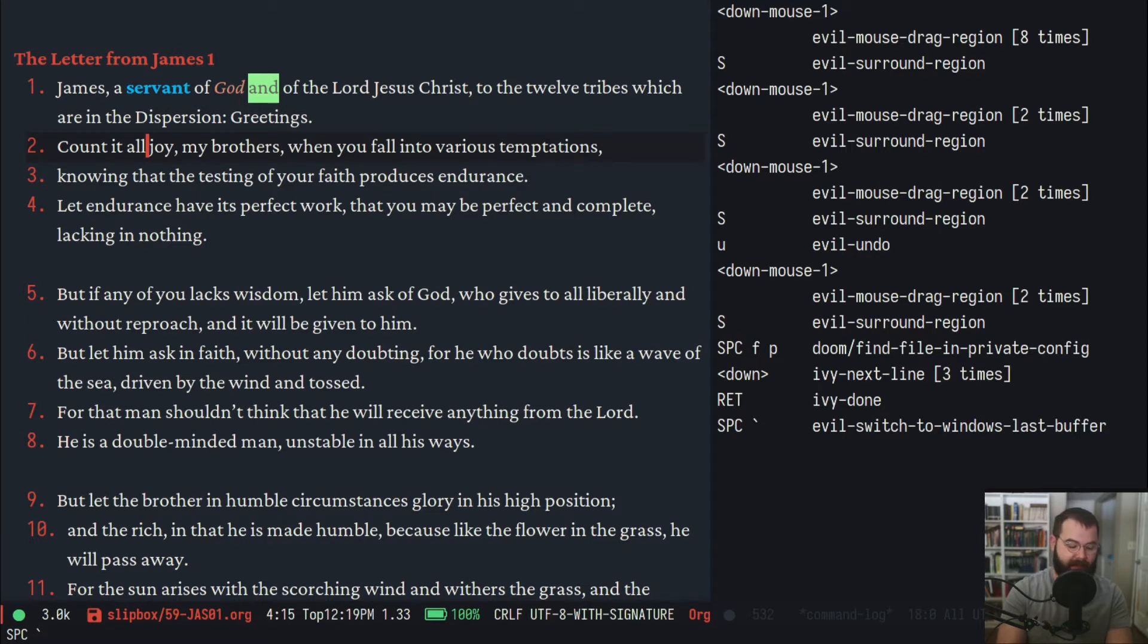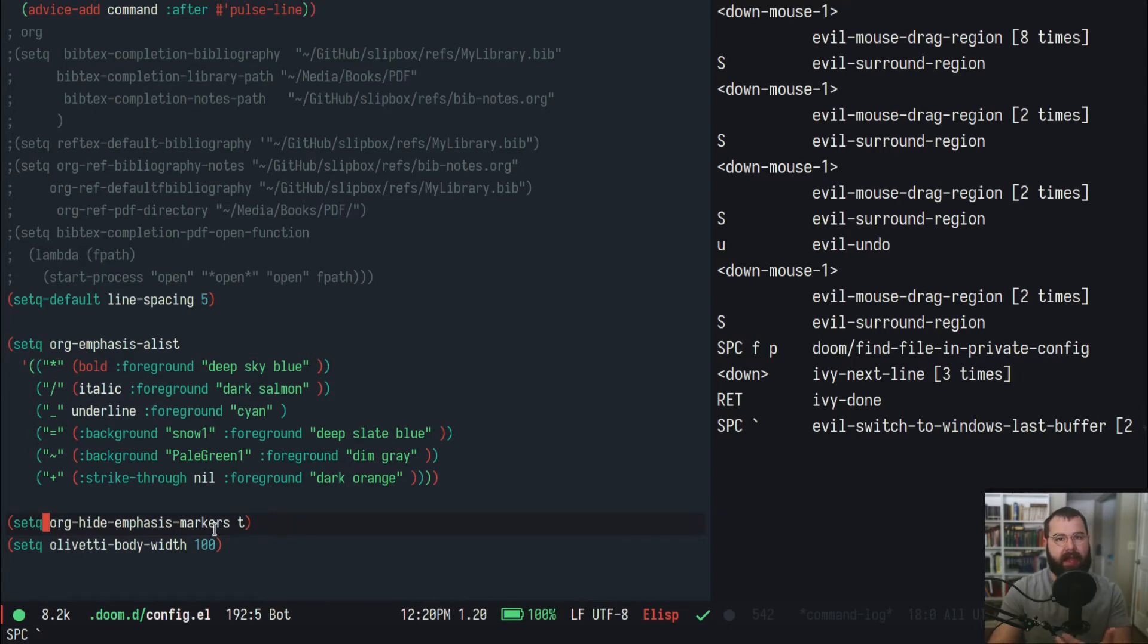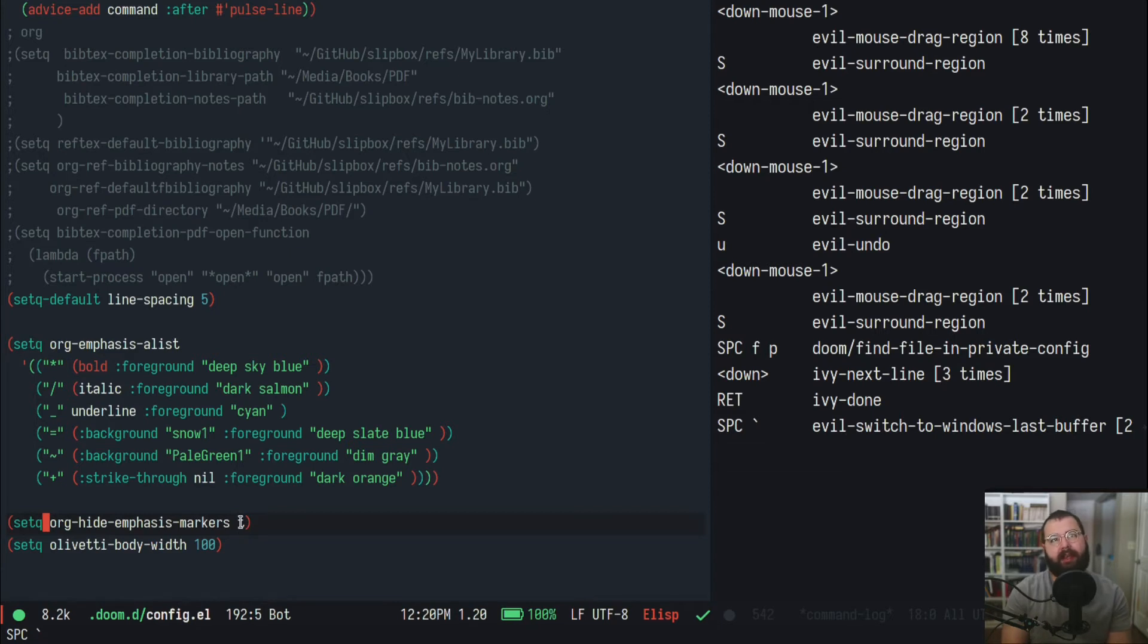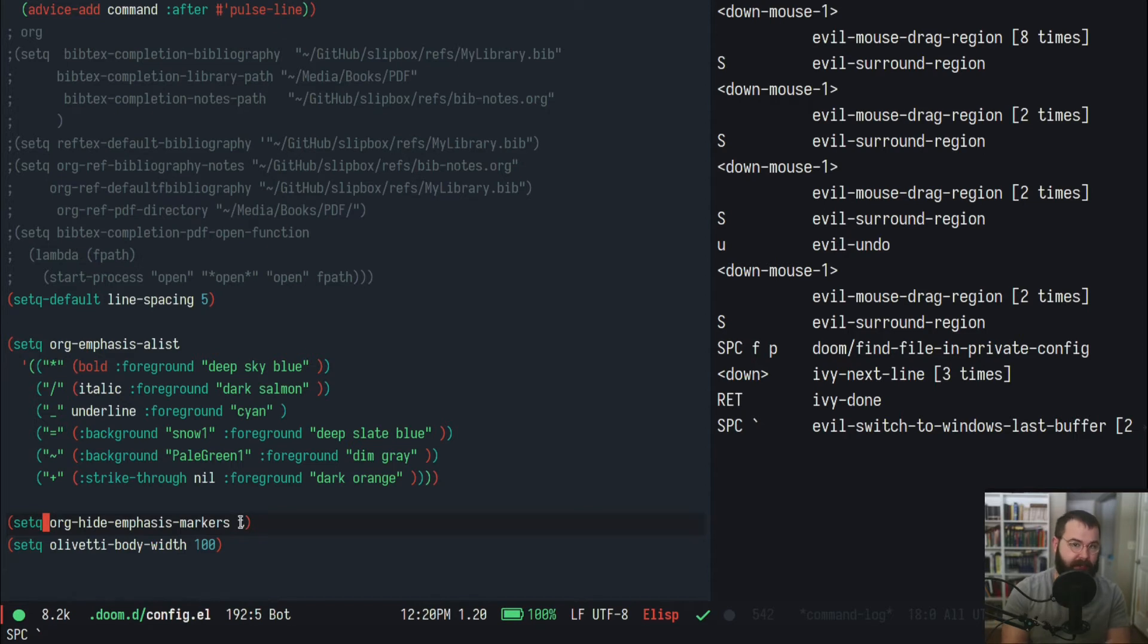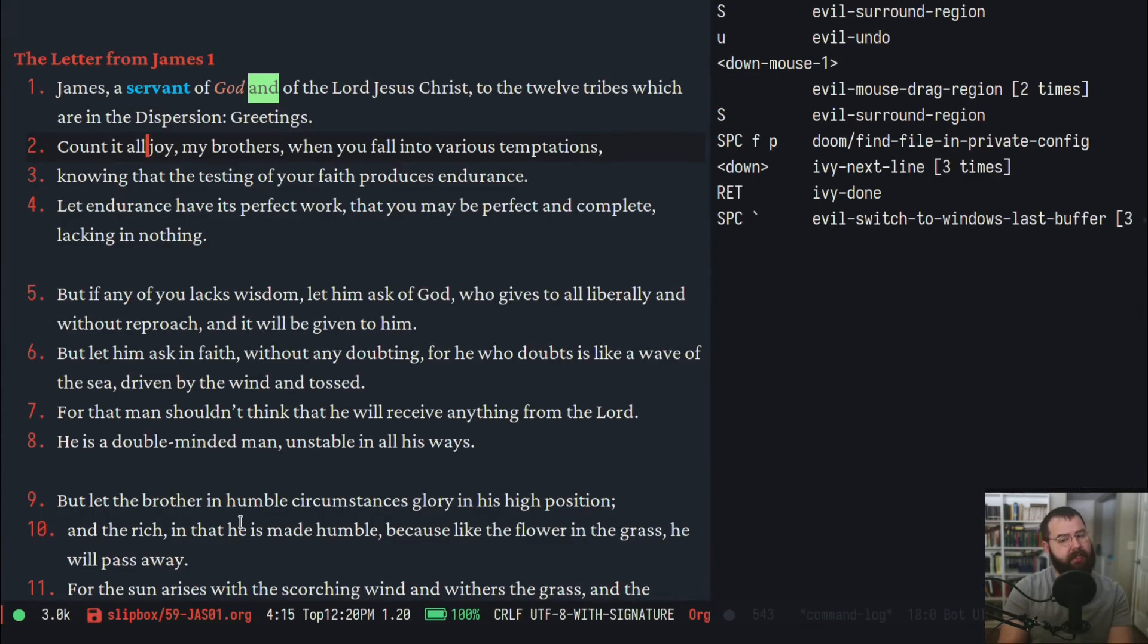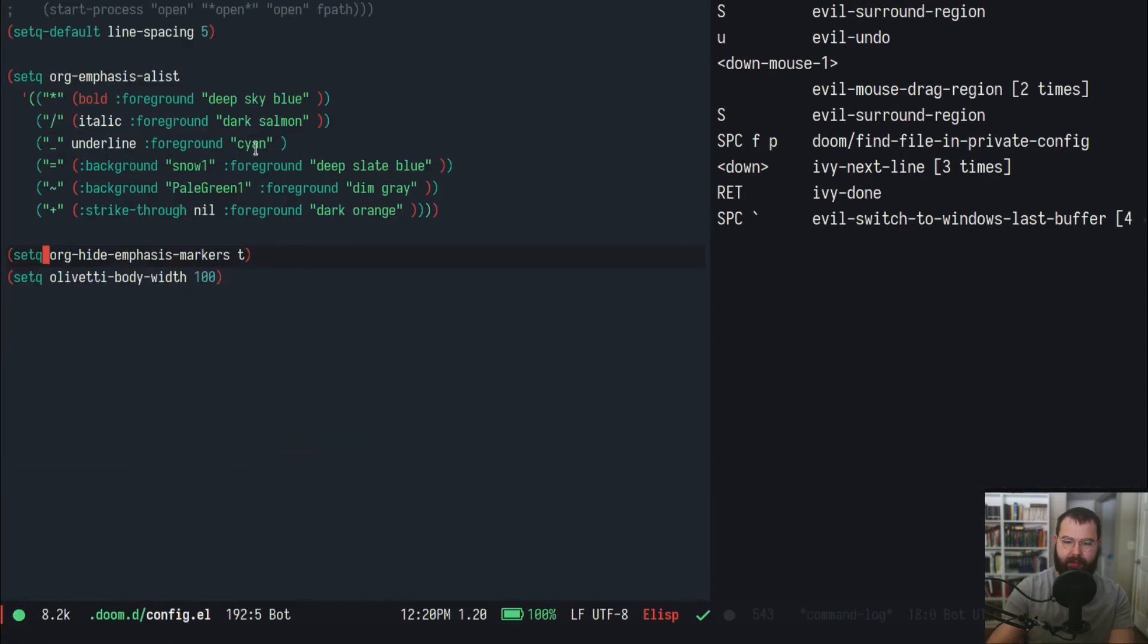This hides the actual asterisks and the forward slashes around it. If you didn't have hide-emphasis-marker set to T, it would actually just have those there, but if you hit T it's going to hide them. That just to me looks better. I know some people like the plain look and the Markdown look where it shows those asterisks around the thing, but I like this better because it looks cleaner.